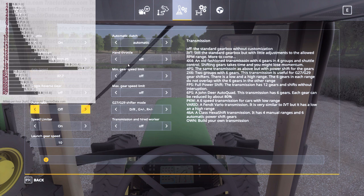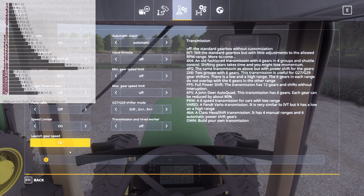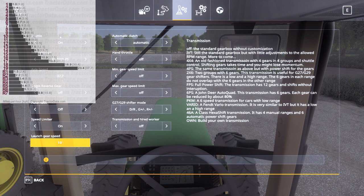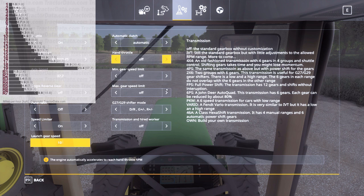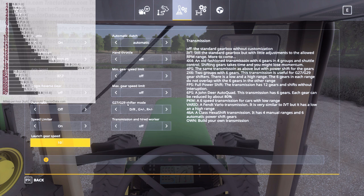Automatic should be off, speed limiter on. None of that's really different from the last couple of tutorials. These two settings are not really relevant unless you want it to start in a lower gear by default when you get into it, but obviously most people are going to shift it anyway. Automatic clutch is set to automatic because it's a power shift. Min gear limit, max gear speed limit — I don't know what those do, I just leave them off.